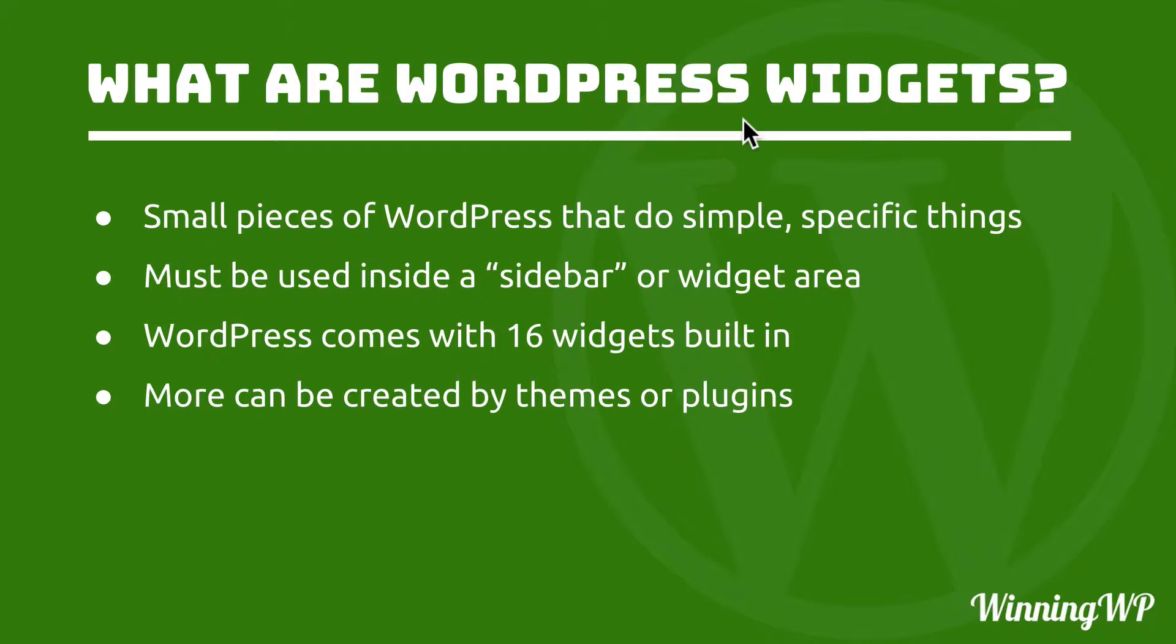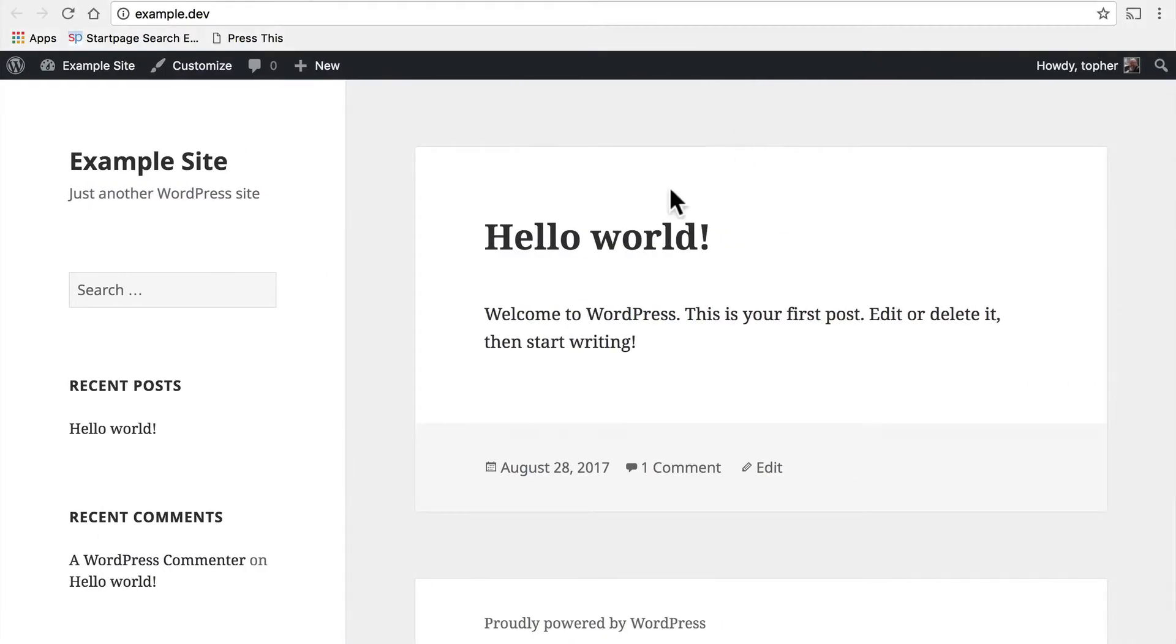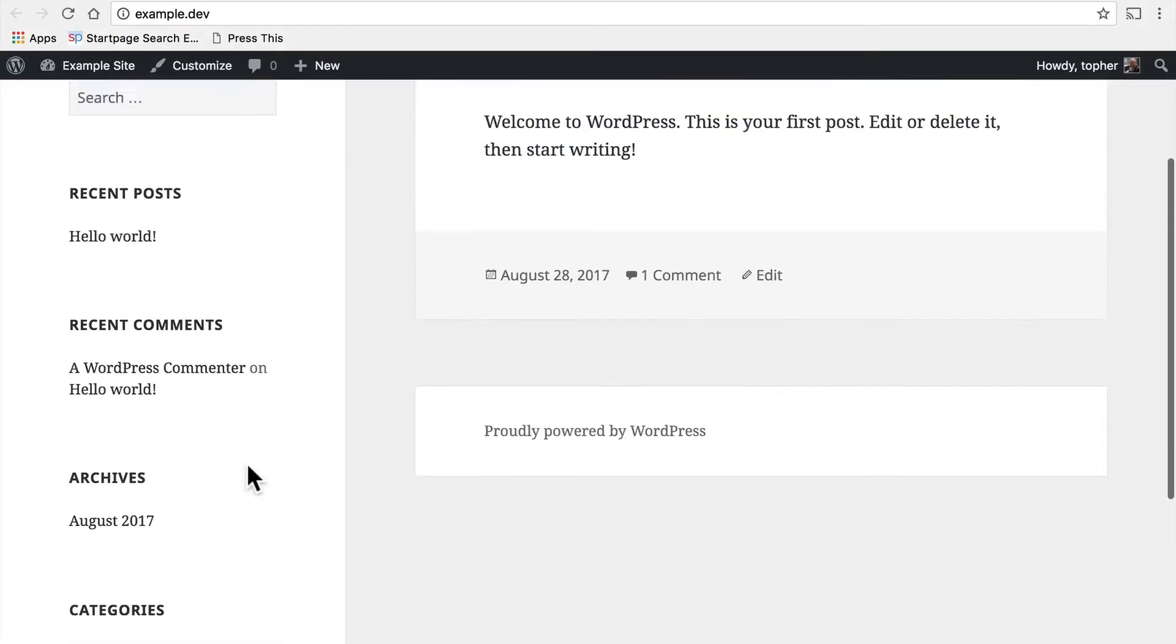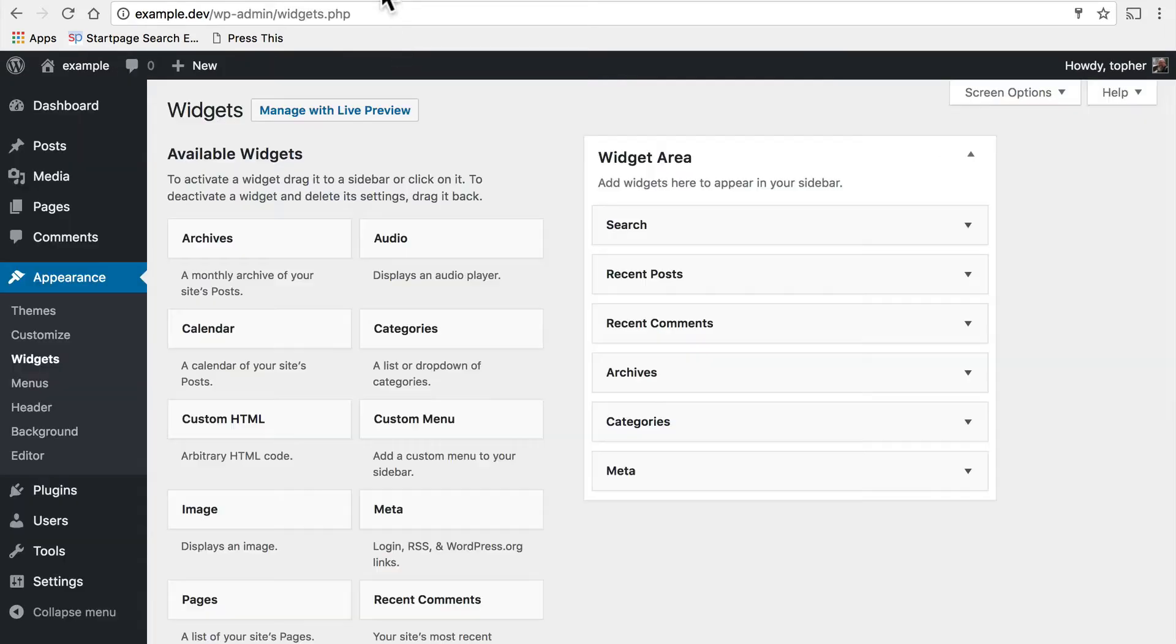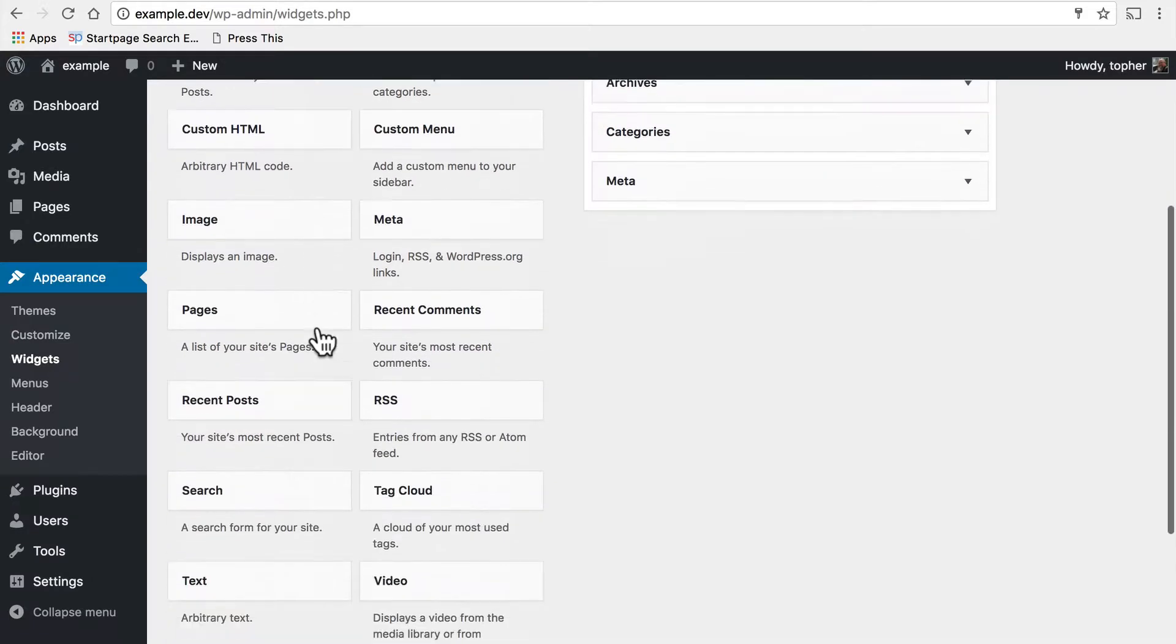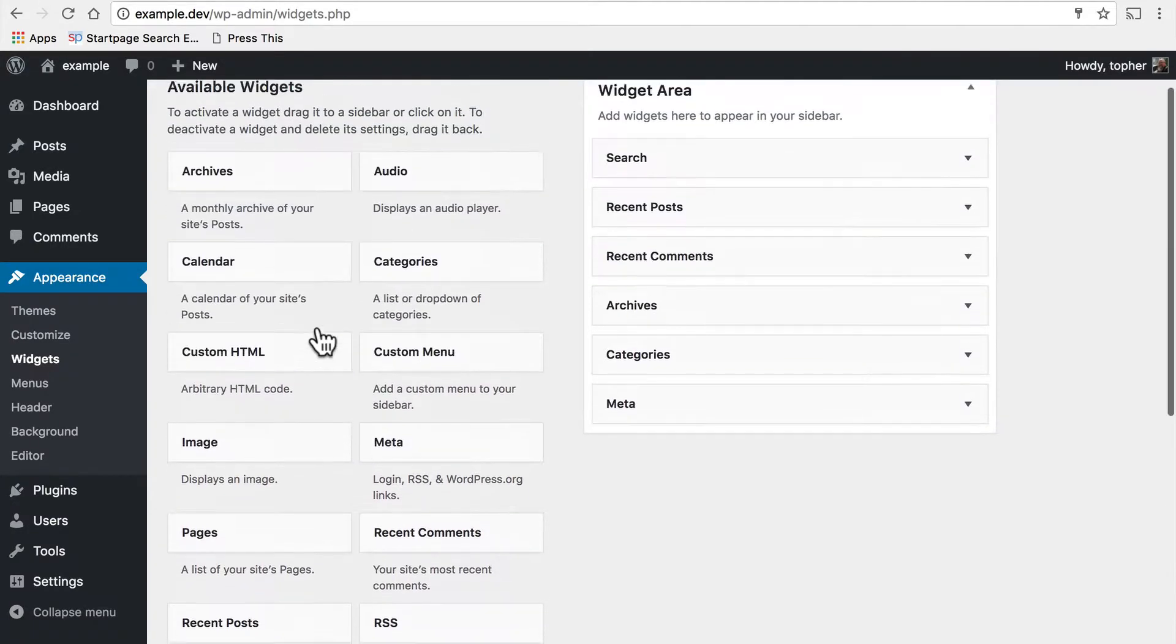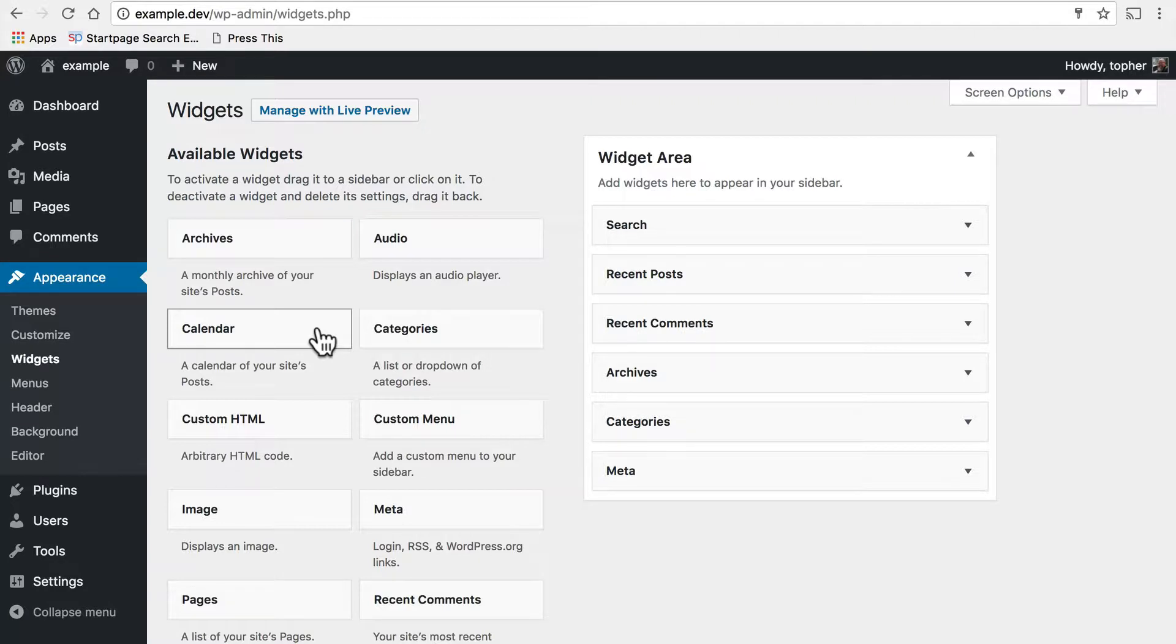WordPress comes with 16 widgets built in. This is a small sampling of them, but if we go into the admin area under Appearance > Widgets, you can see here all the widgets available. And sticking with tradition of being small and simple, each one does pretty much one thing.